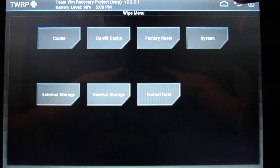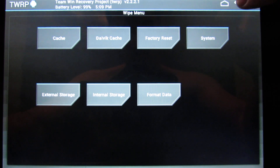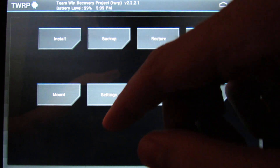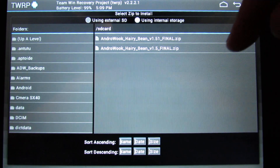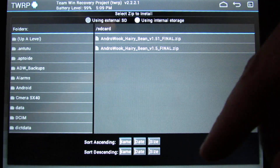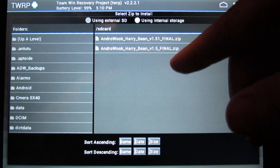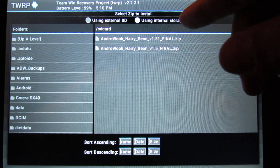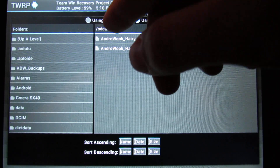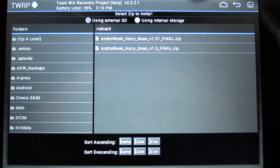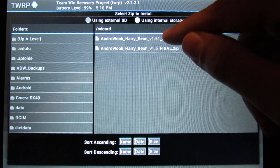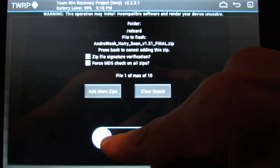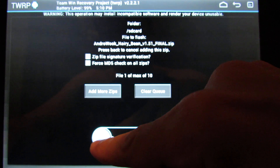Now I click here to go back to the first screen and go to Install. You have to download the ROM and put it on your internal or external storage. I put it on my internal storage — it doesn't make a big difference. Swipe to confirm flash.